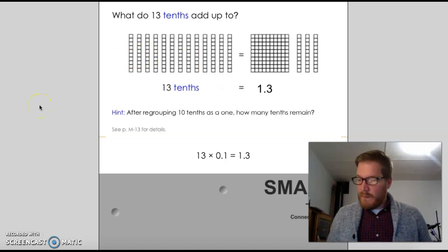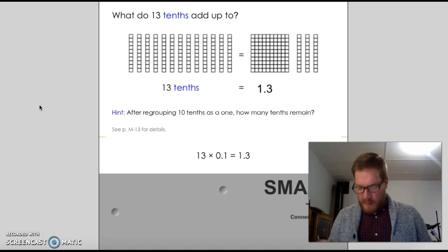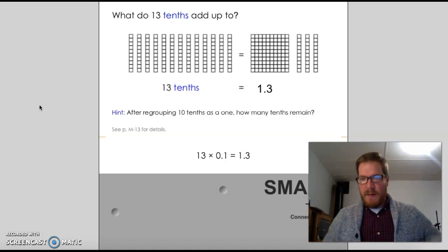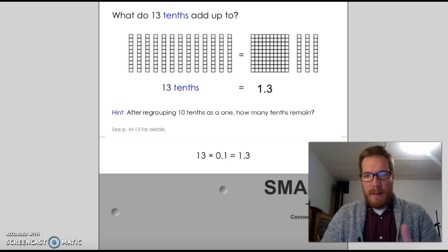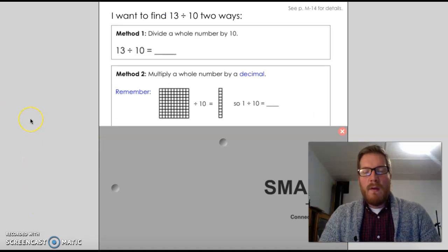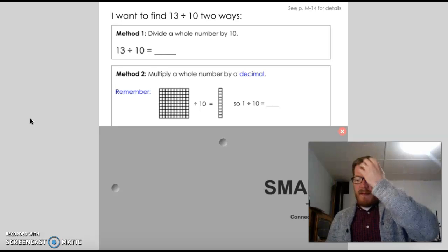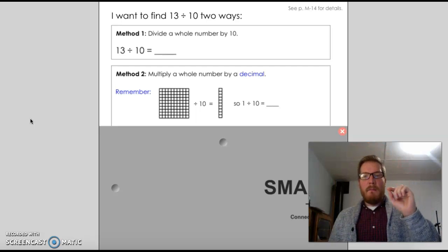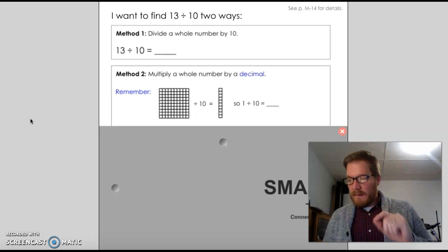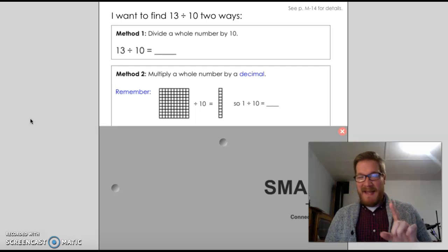If you want, you can pause the video and work on number 1 in your workbook on page 31, and I'm going to keep going. Now what we're going to try to do is show the connection between multiplying by 0.1 and dividing by 10.